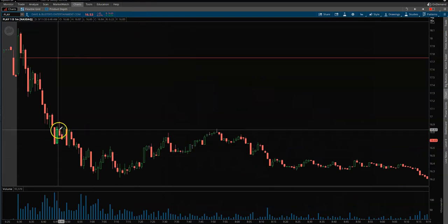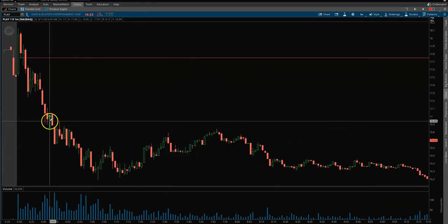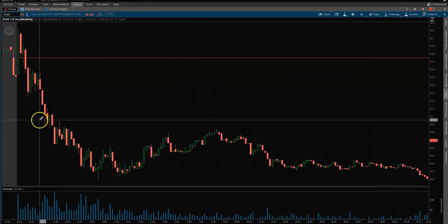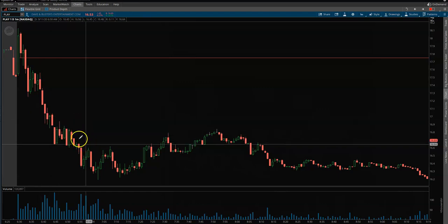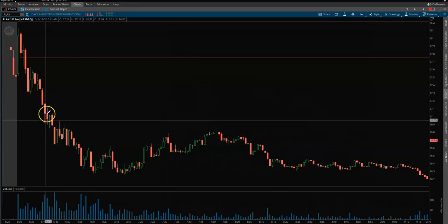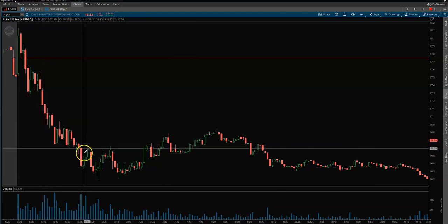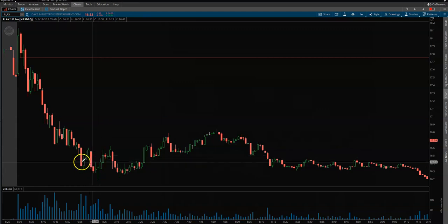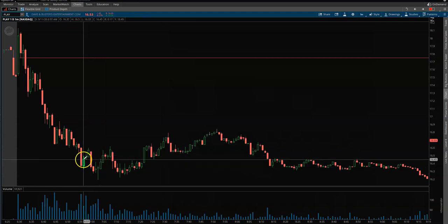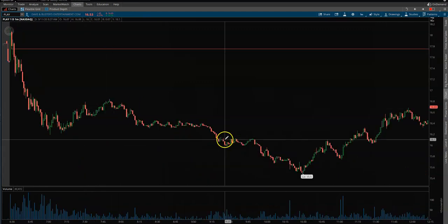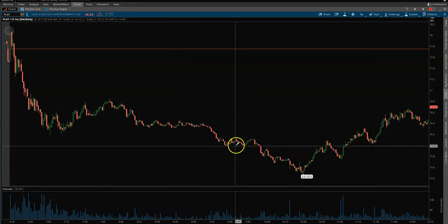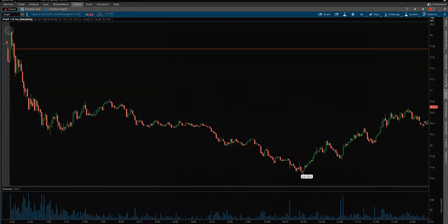I took off a piece right here at 17 because we had a little bit of support — there was a pivot level on the daily. I took off half there, took off a quarter at the 16.50 target, and then took off the last quarter of my position right down here at 16. Went a little lower, but all in all it was a beautiful trade.